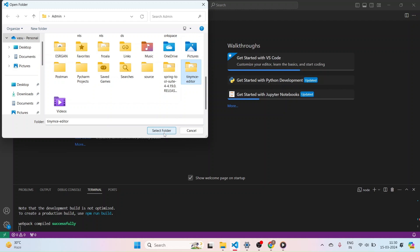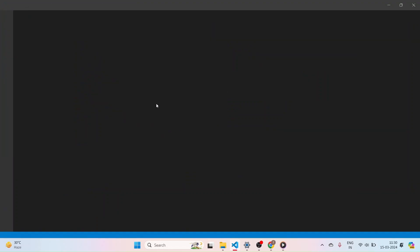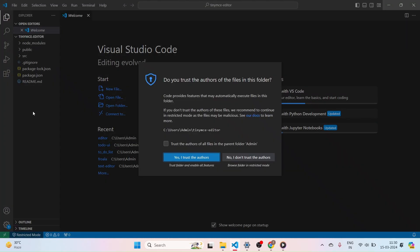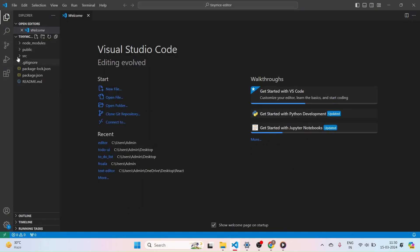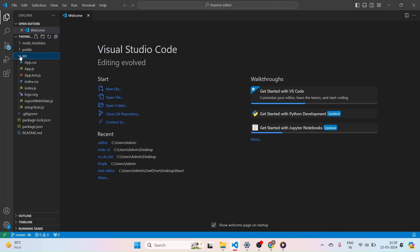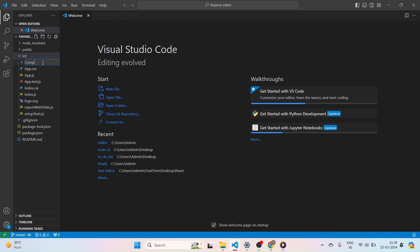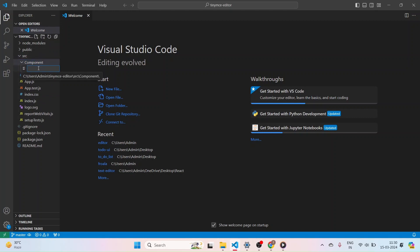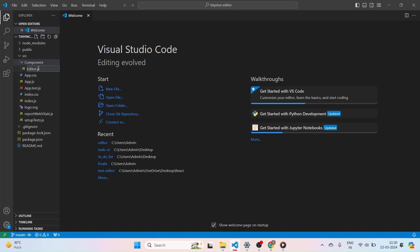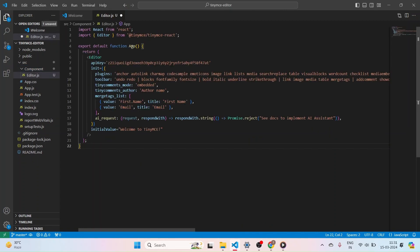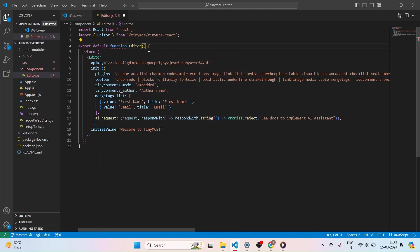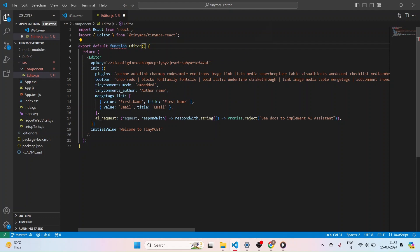And click on Select Folder. It will open in Visual Studio and it will give you a popup. Click on Yes, I trust the authors. And navigate to the SRC folder. And here I am quickly creating a components folder. And after that I am actually creating one file called Editor.js and pasting the code. And over here I am trying to change the name of this function, giving it as Editor. But it is showing an error.